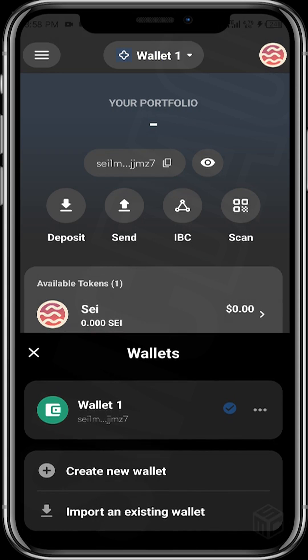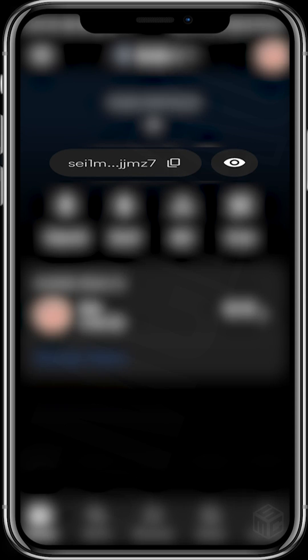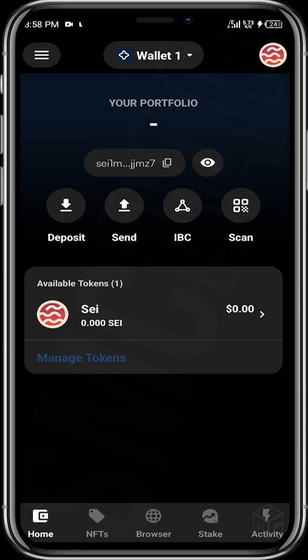Where we have 'Wallet One,' if you tap on it, it helps you create a new wallet or import an existing wallet, and you can navigate through all your wallets there. If you want to copy your address — where we have the SEI address starting with 'sei1' — this is where your address is. If somebody wants to send SEI tokens or SEI-related tokens to you, this is the address you copy and send to the sender. If you want to send tokens from a centralized exchange like Binance or Gate.io, you paste this address in the receiving field and send your assets.